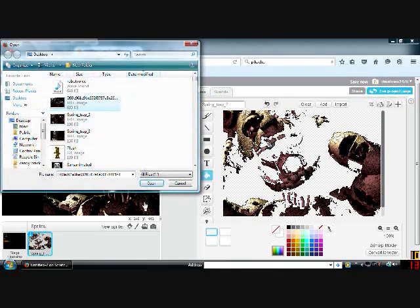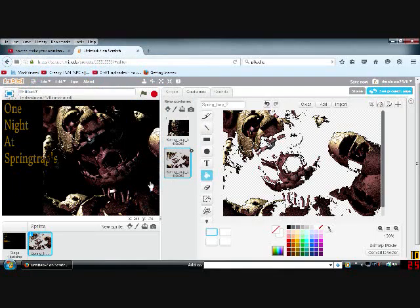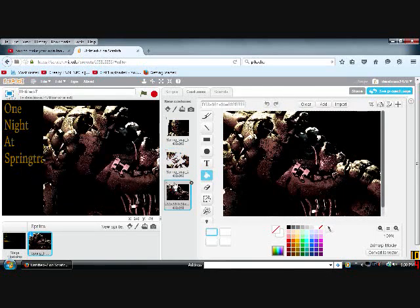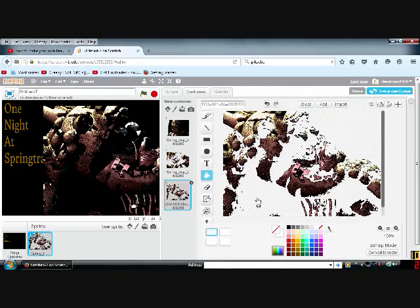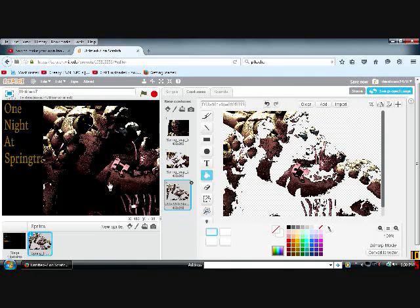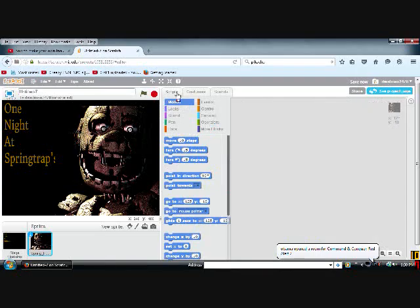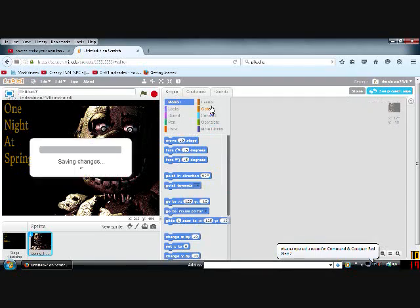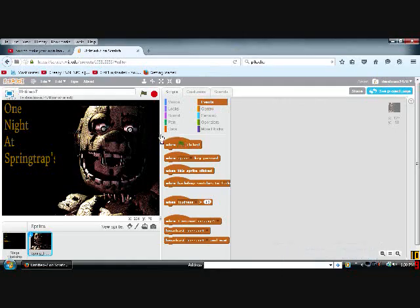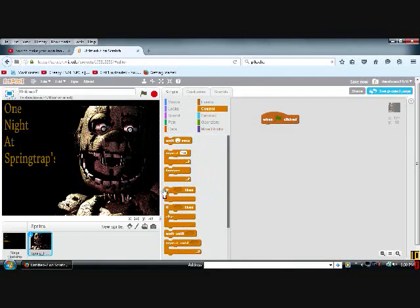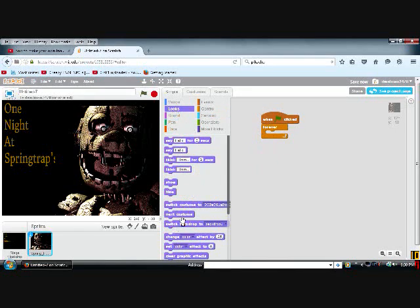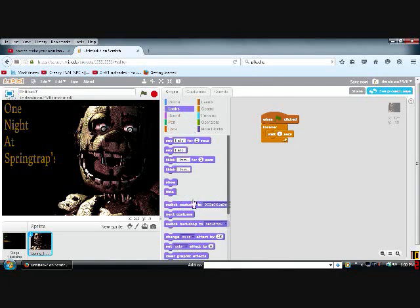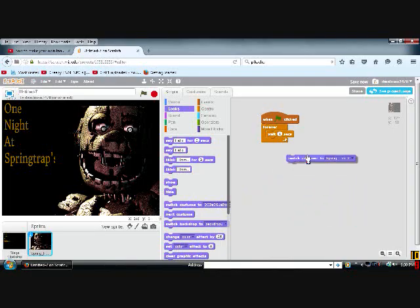Now that the final picture looks rather... Now we need to go here to the scripts. Okay, first do this: when clicked, forever. When, wait one second, switch to costume two.